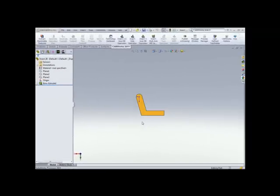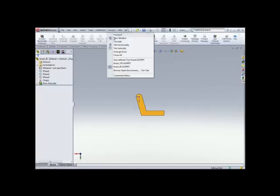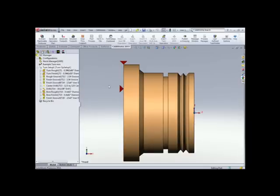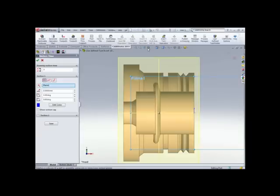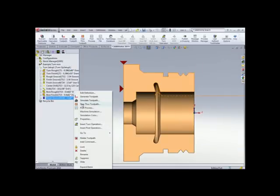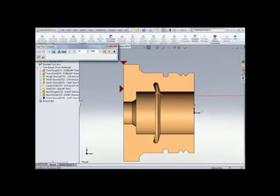Let's look at an ID example. This one's a little bit more involved. Let's do a section view so you can see it a little bit better, and we'll step through it.